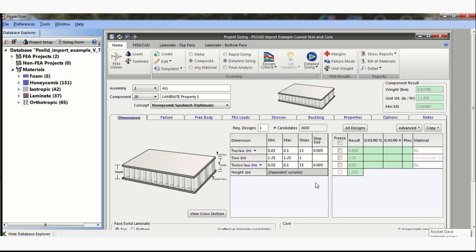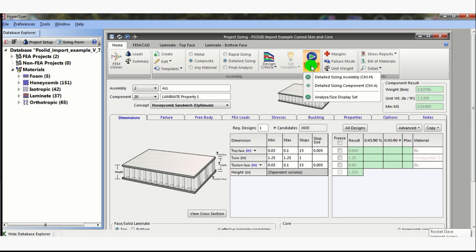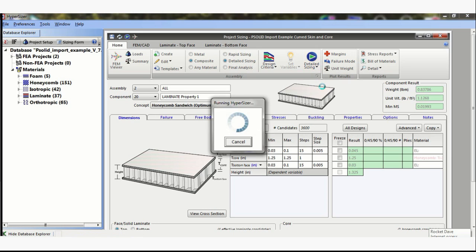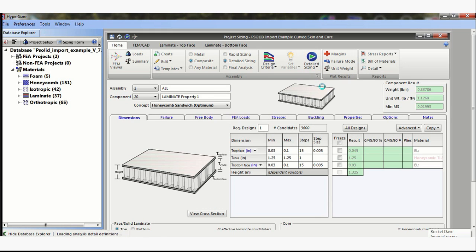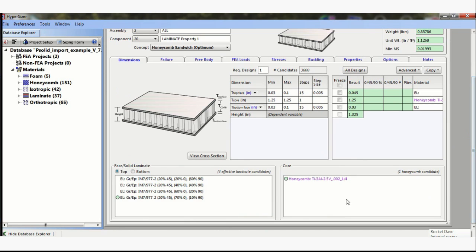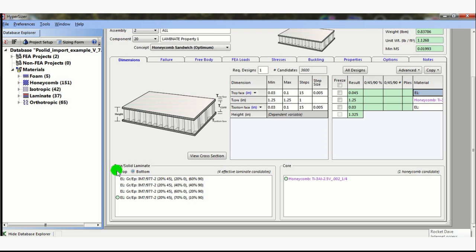Let's go back to the dimensions tab. As you can see, I've set up a preliminary optimization. In this case, I'm only going to size just this one component, just for this analysis example. And what it shows is that the skin on the bottom should be 0.030 thou and the skin on the top should be 0.045. And what it's saying here is it prefers 70% 0s, 20% 45s, and only 10% 90s for the top and also for the bottom skins.